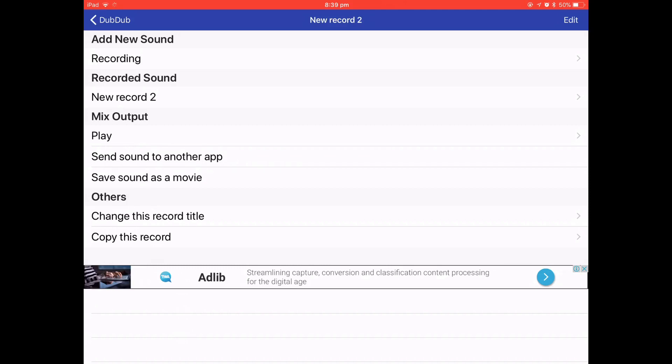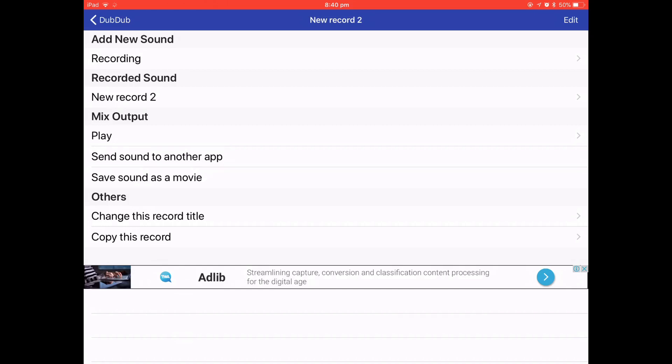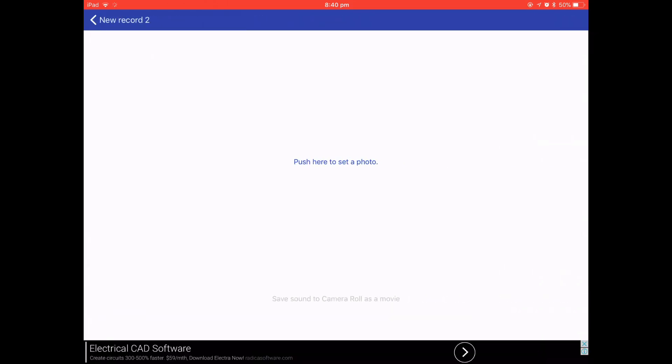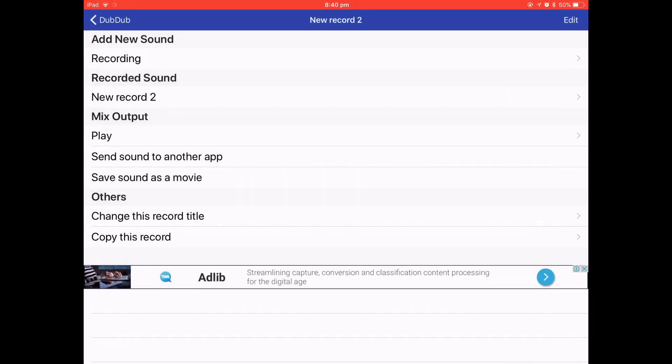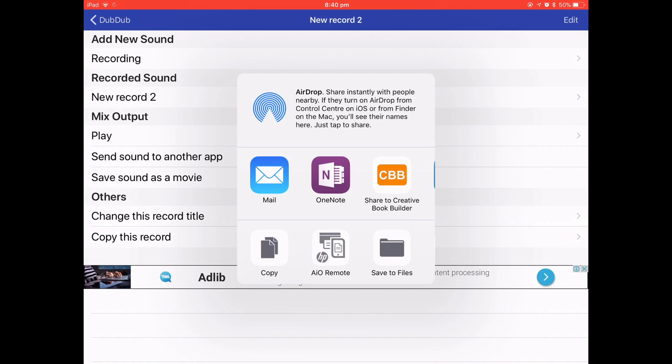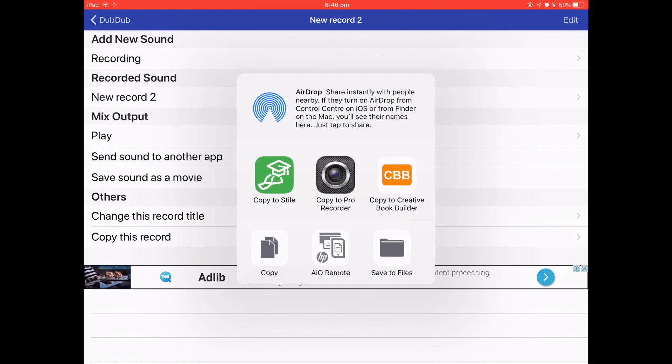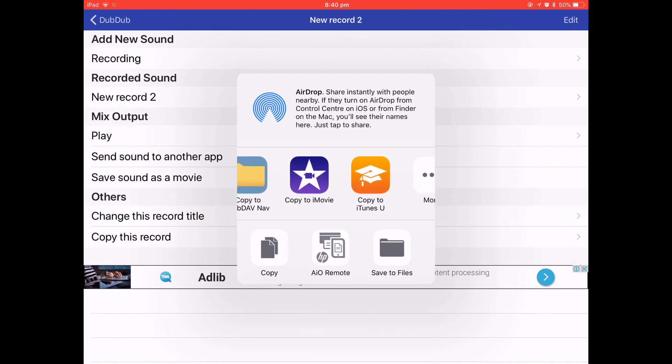It says add new sound, you don't want to touch any of that. All you want to touch is send sound to another app. Now you could save this as a movie to your camera roll but I'm not doing that, I'm just sending the sound to another app.